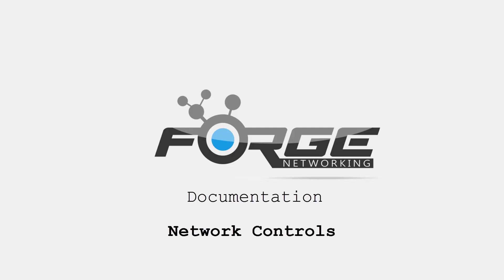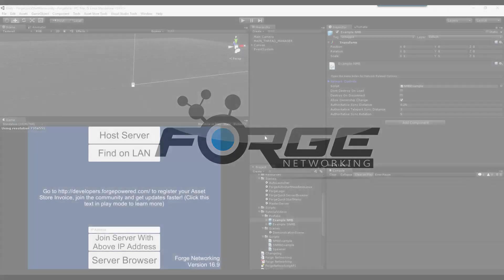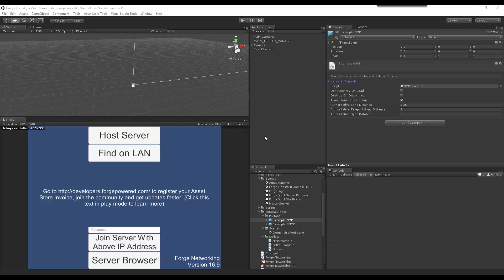Hello, I am Brett from Bearded Man Studios, and today I'll be talking about the network controls from Networked MonoBehaviour Derivatives.